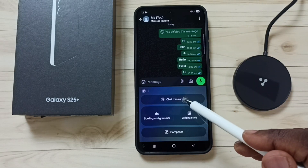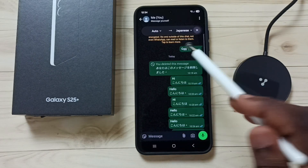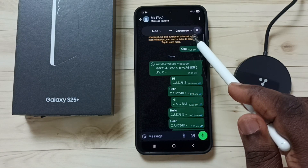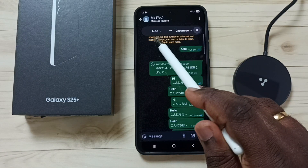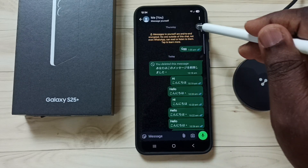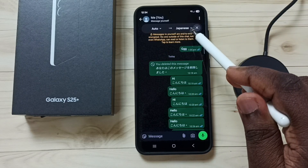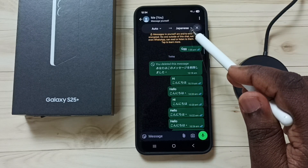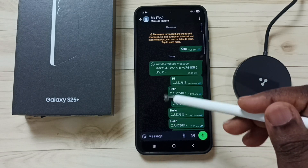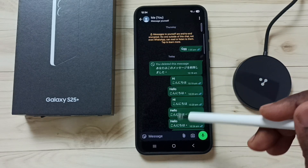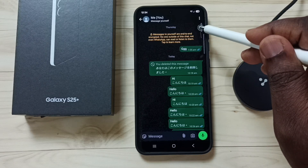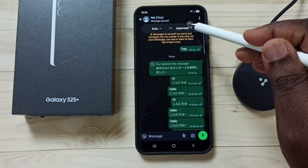Here you can see some messages in English. I am going to translate this to Japanese. Tap on the chat translation button. Here you can see 'auto' — that is the source language — and 'Japanese' — that is the target language. You can see it has converted the messages to Japanese.